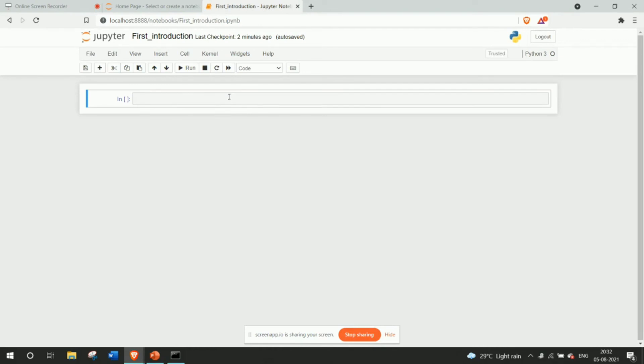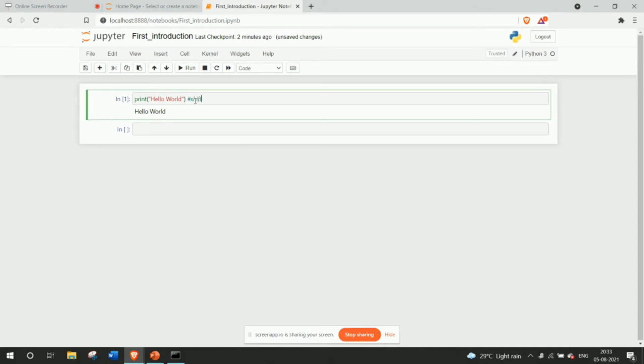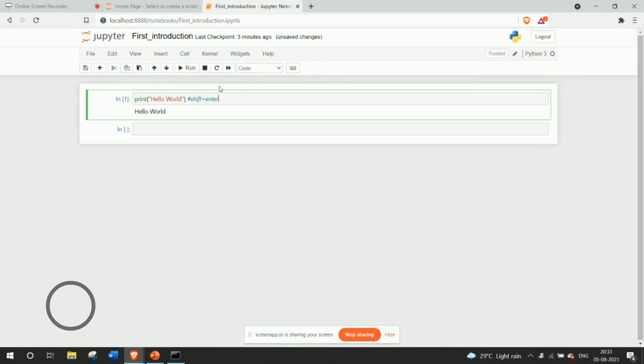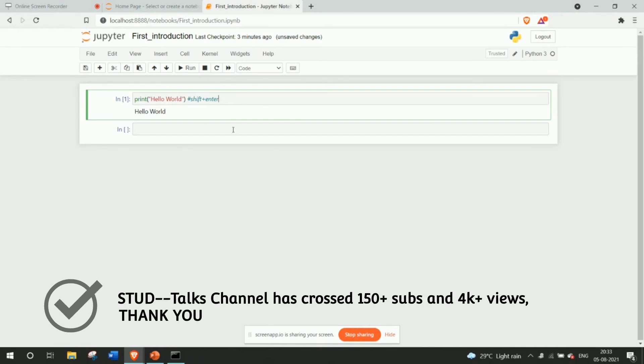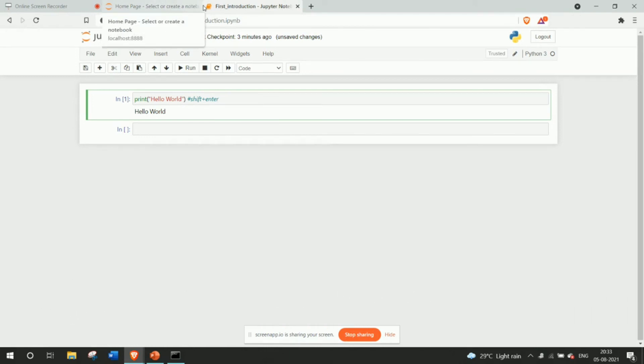So basically yes, this is it. And you can write any functions like print hello world which is the most basic program that every programmer writes. And once you click shift enter, you have to click shift plus enter in order to execute in this jupyter notebook. So you have to click shift enter for it and that's it. So this was a small introduction to jupyter notebooks and introduction to Python.